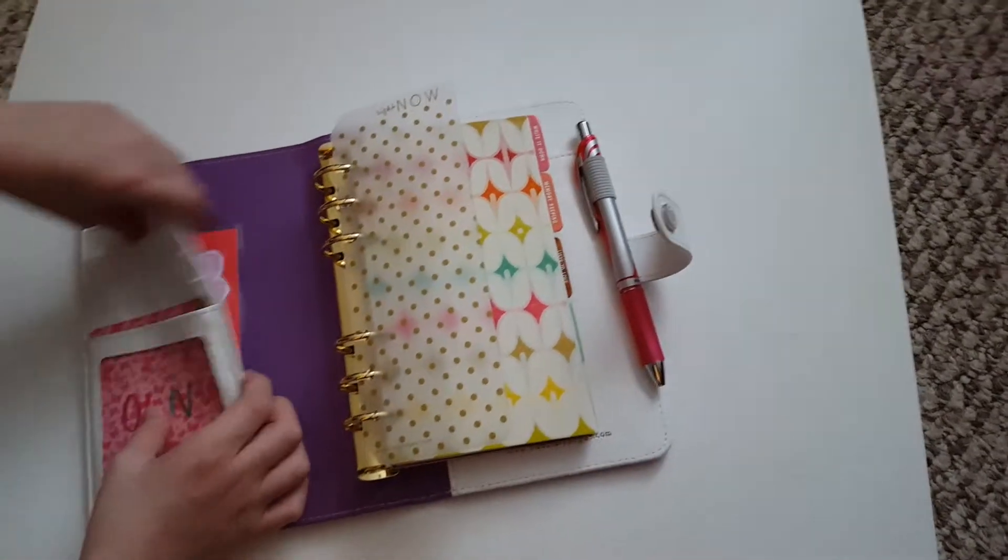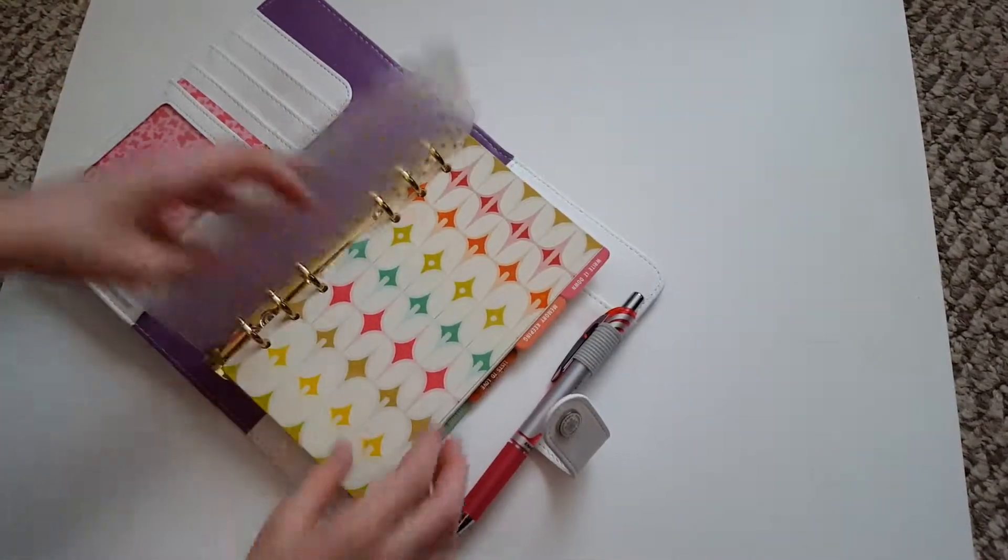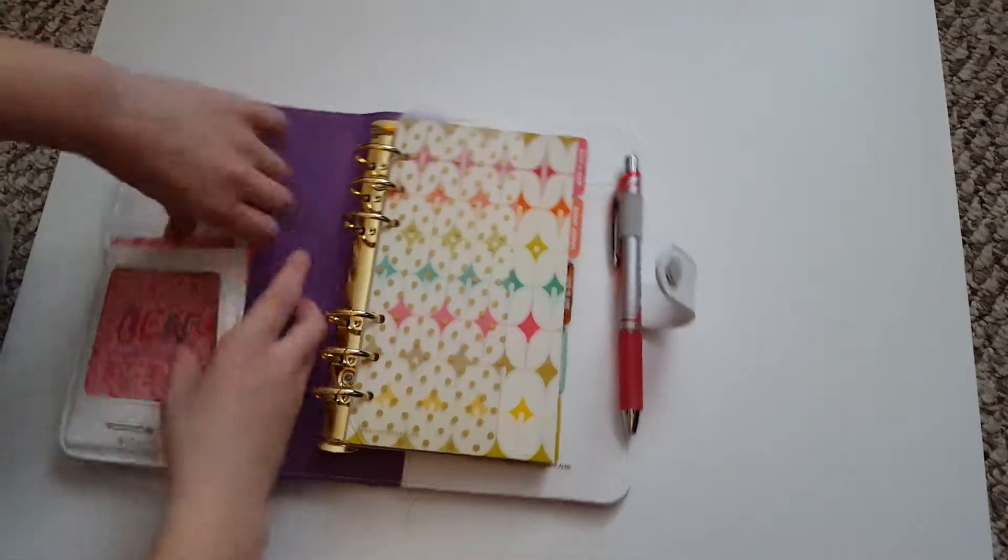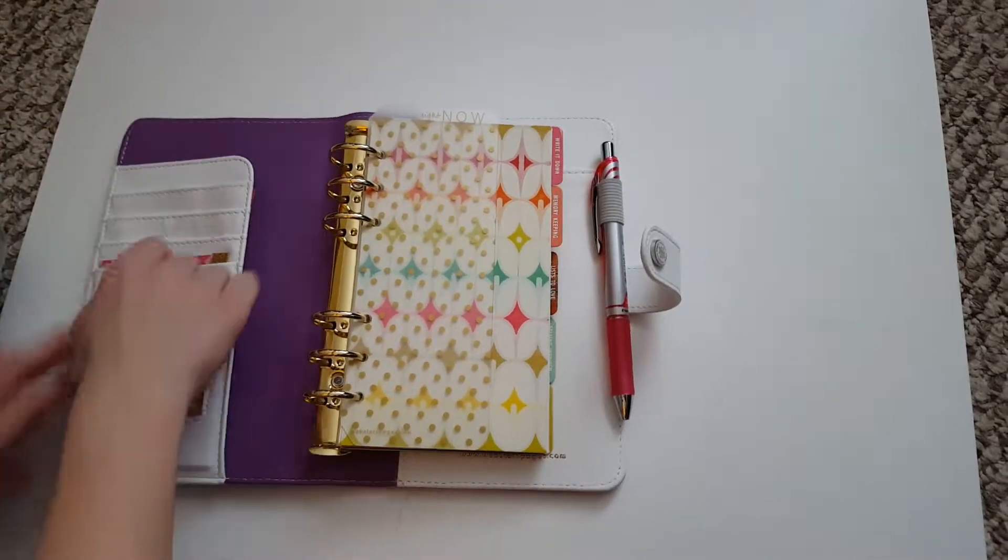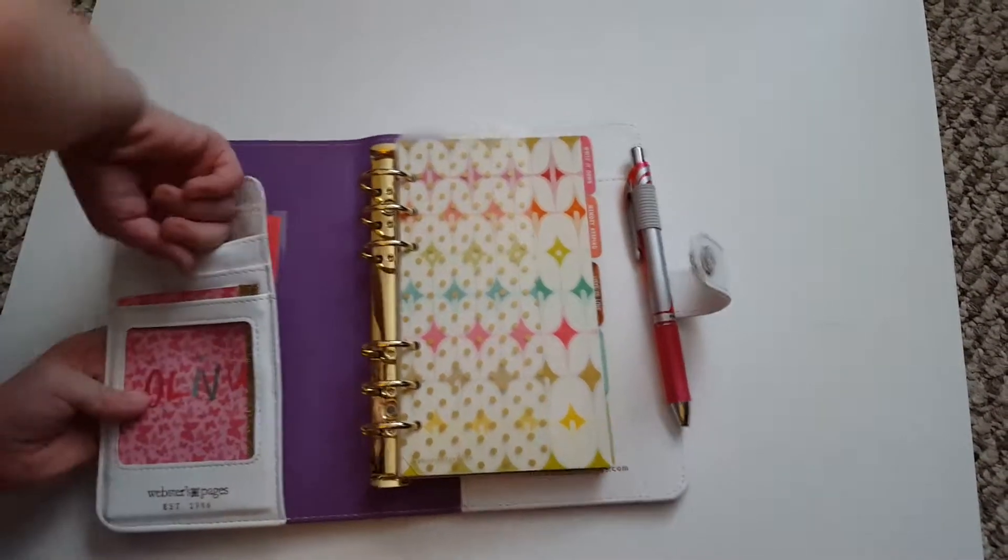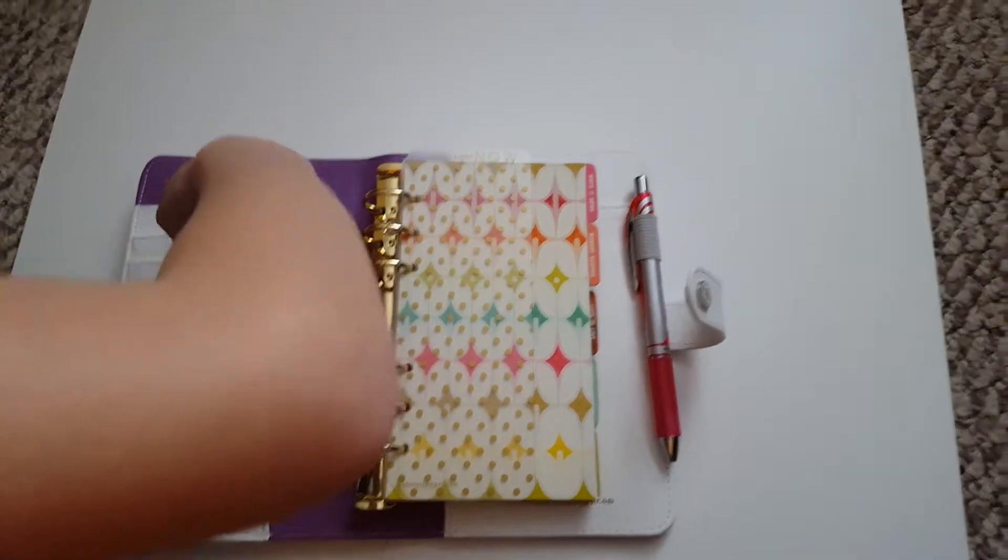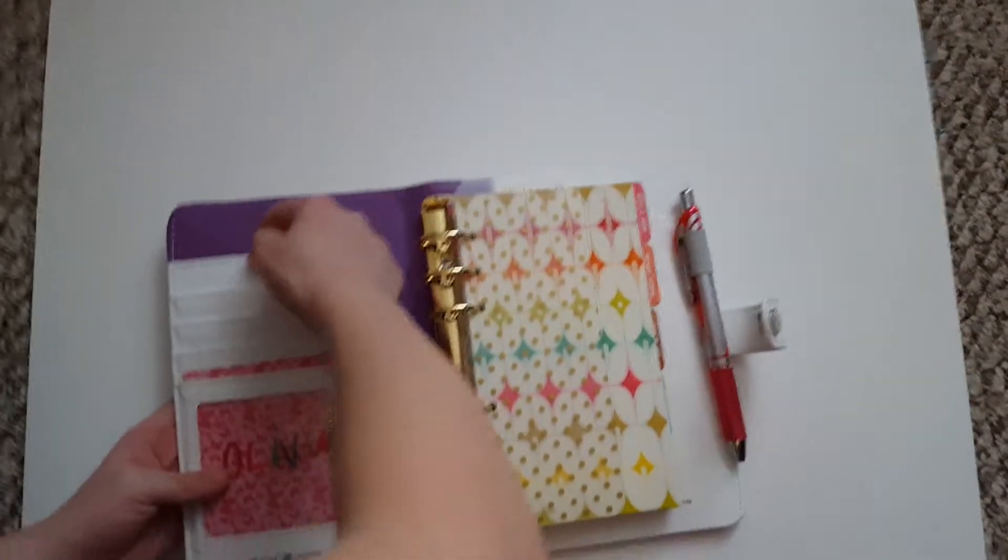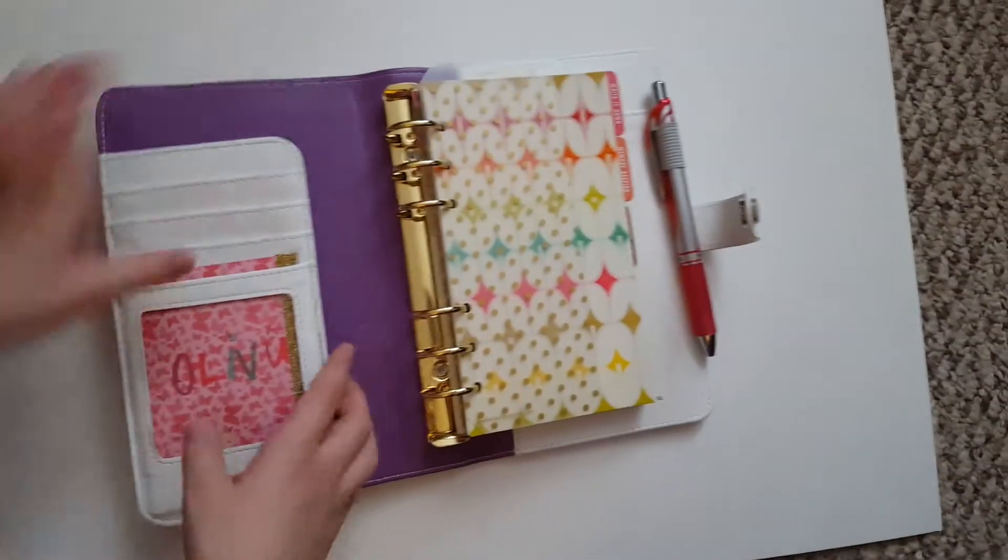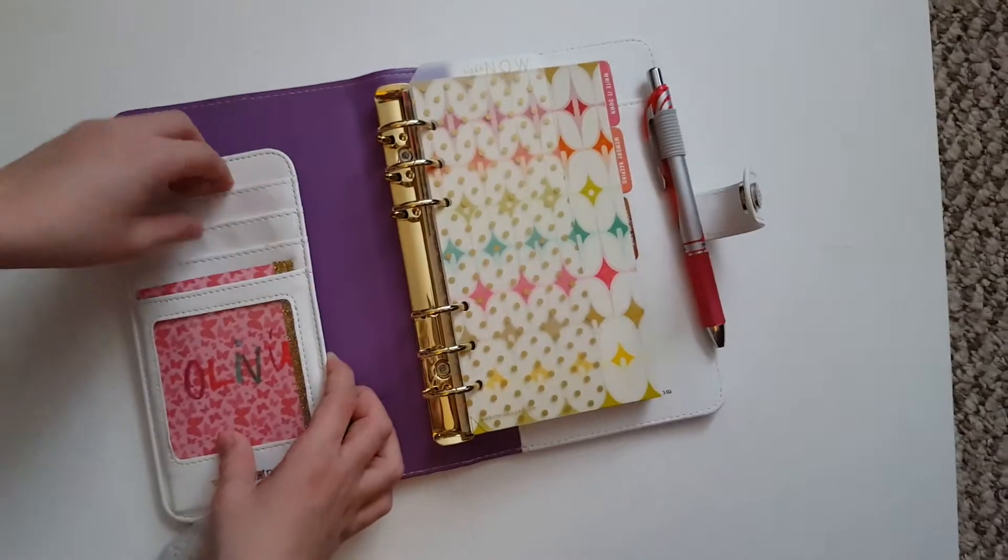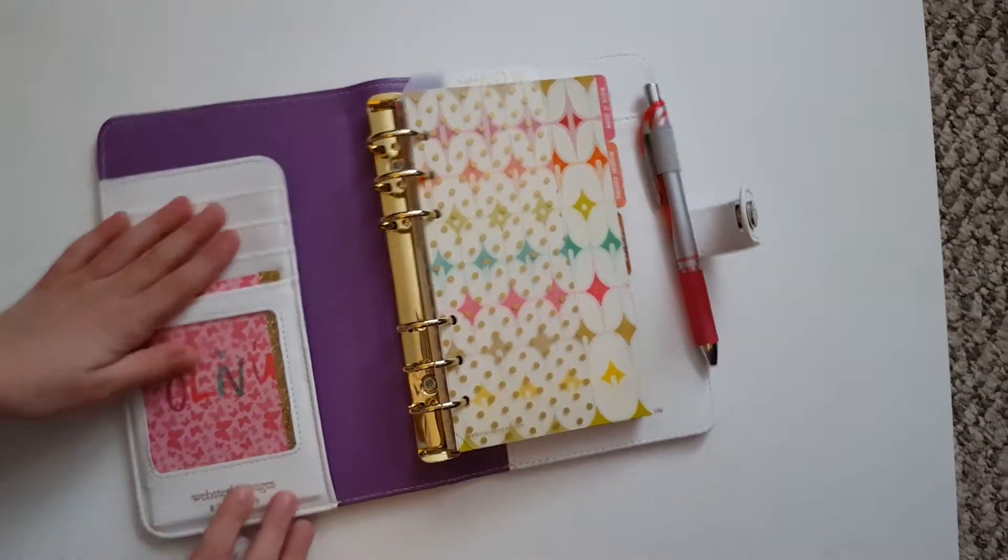You just show them what you have. I have this little pocket right here that has five little things you can put your stuff in, your cards.